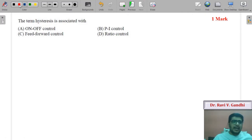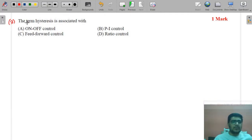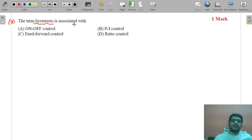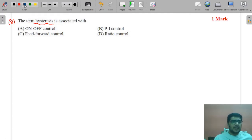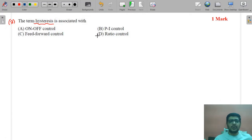MCQ number three from process control: the term hysteresis is associated with which control strategy — on-off control, proportional-integral control, feed-forward control, or ratio control? Hysteresis is associated with on-off control.